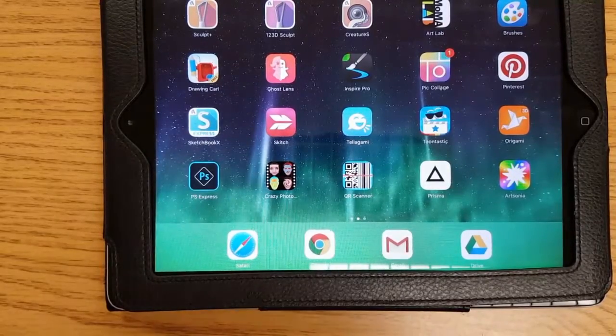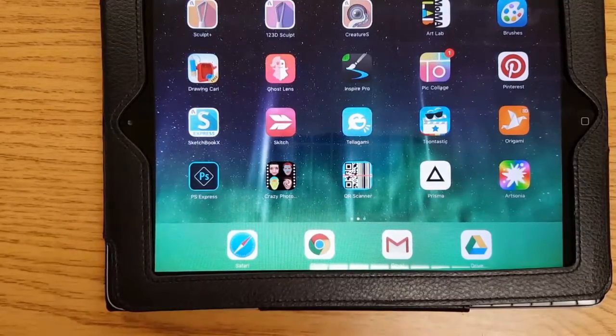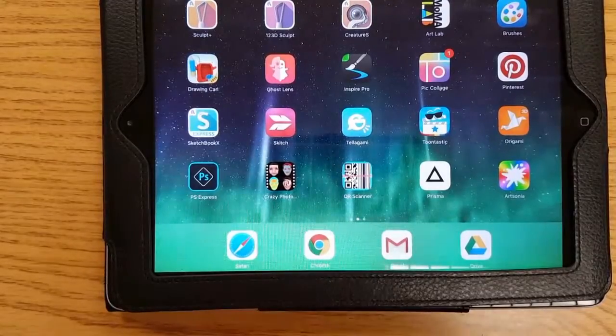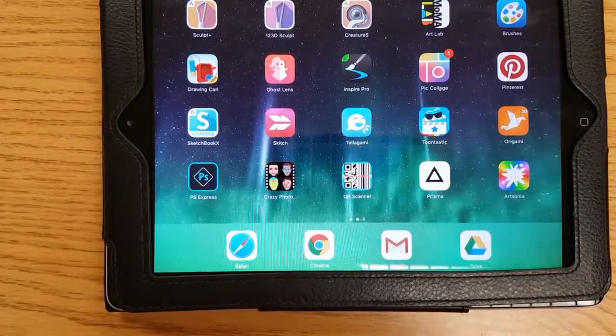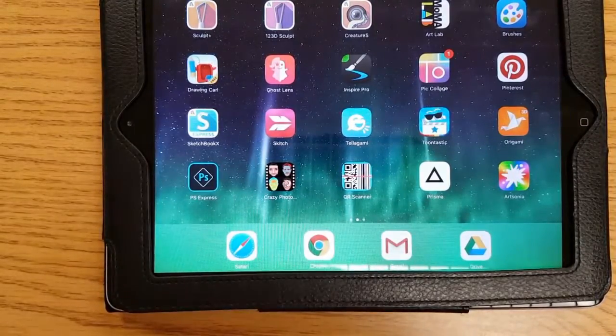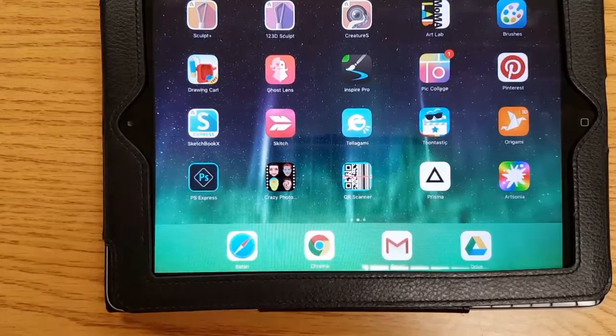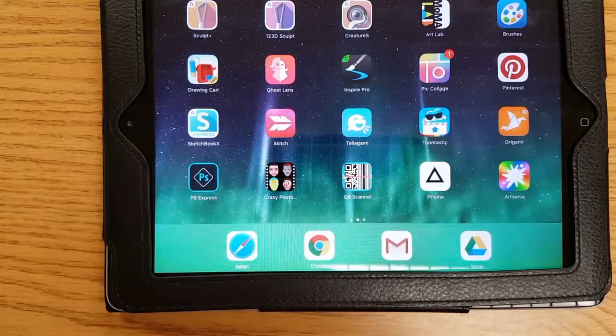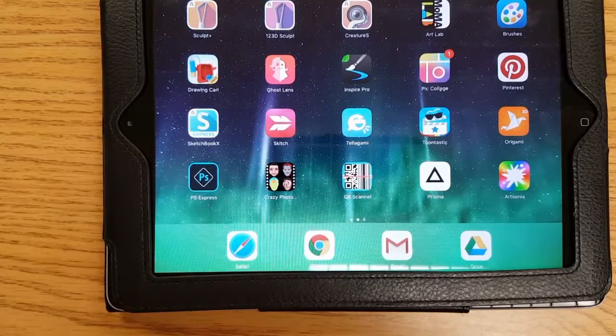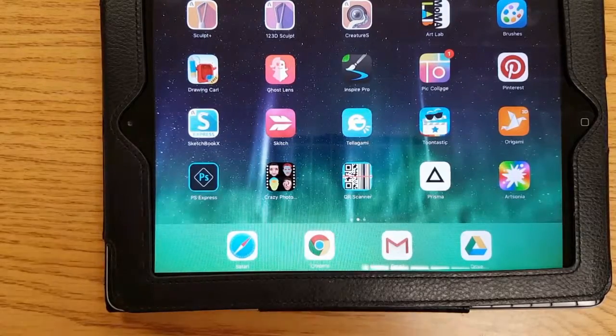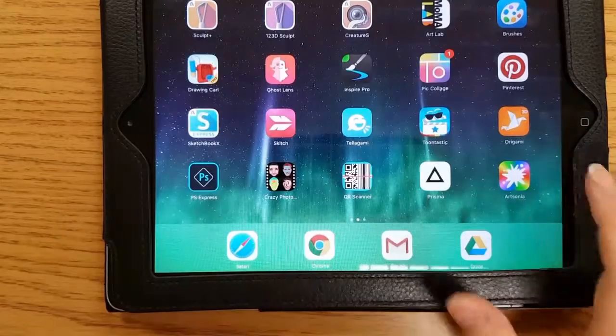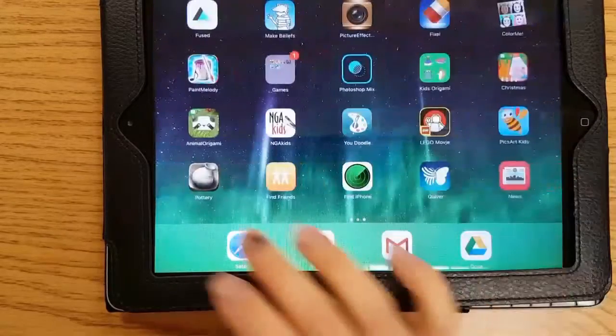Today we're going to use MoMA Art Lab to create our very own Bad Kitty. In the spirit of Bad Kitty, your kitty is going to be doing something bad.